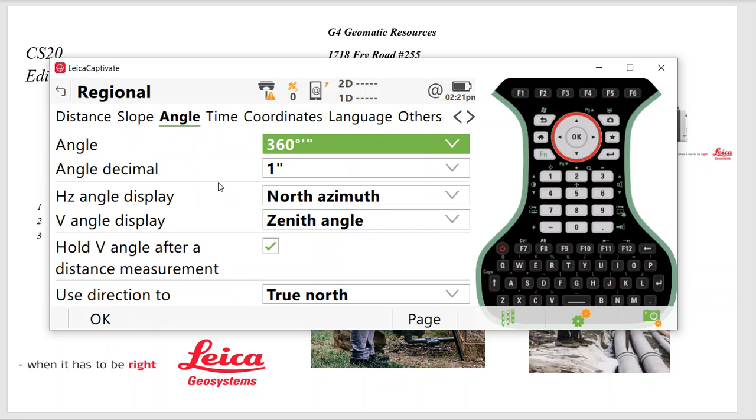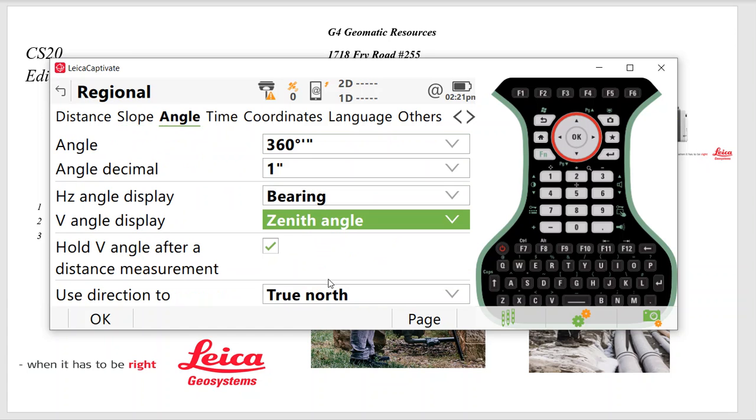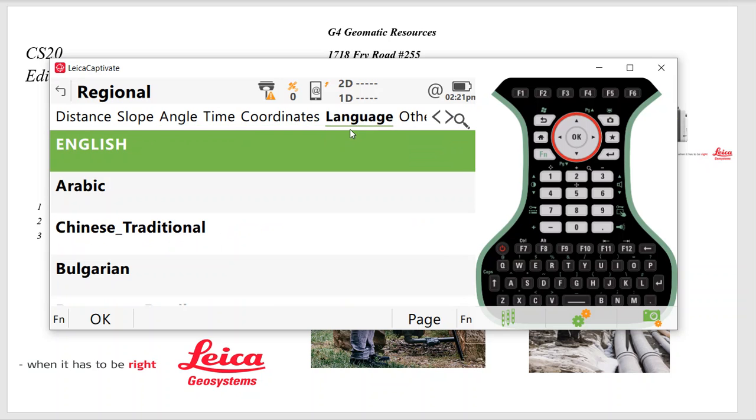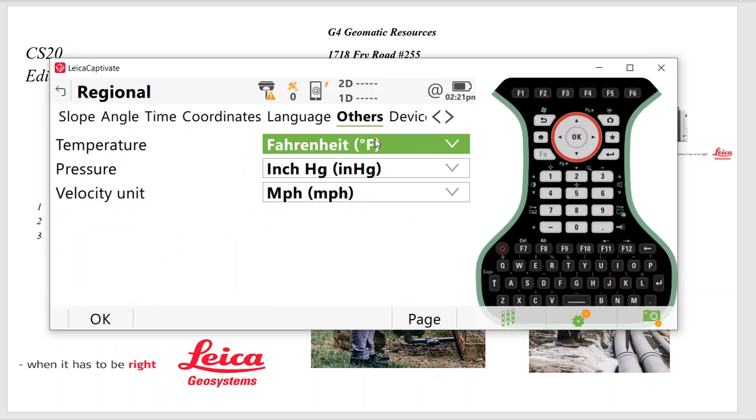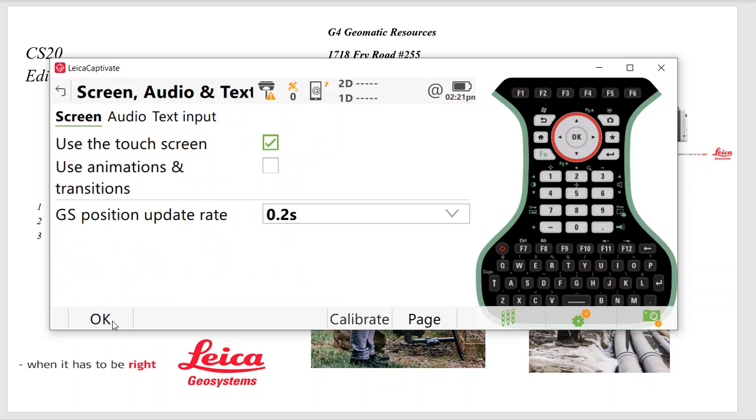And we can just go through and change all these settings here. So we have Fahrenheit. Hit OK. I'll have it prompt me to level the total station and enter the current temperature and pressure every time I boot up the collector. So we'll hit OK. We'll use the touch screen. GS-18 will be every 0.2 of a second. I turn off the animations. It just runs a hair faster.